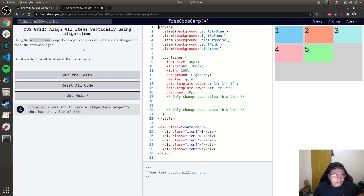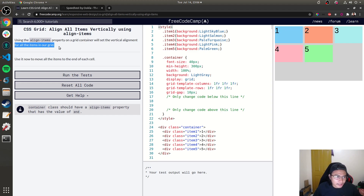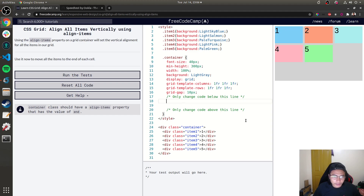Using the align-items property on the grid container sets the vertical alignment for all items. The challenge asks you to align all items to the end vertically using align-items.